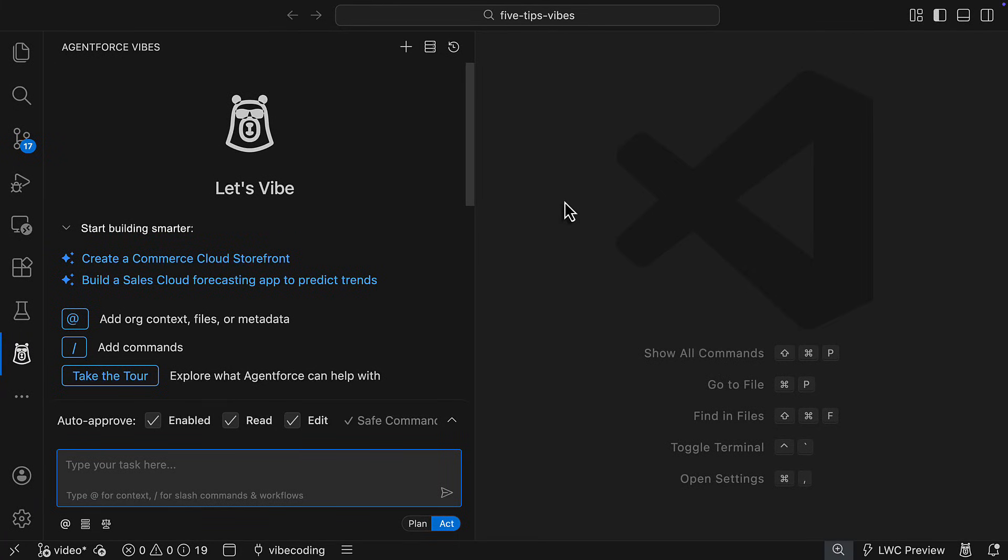In this video, I'm going to give you five pro tips for helping you get the most out of Salesforce's new AI coding agent, AgentForce Vives.